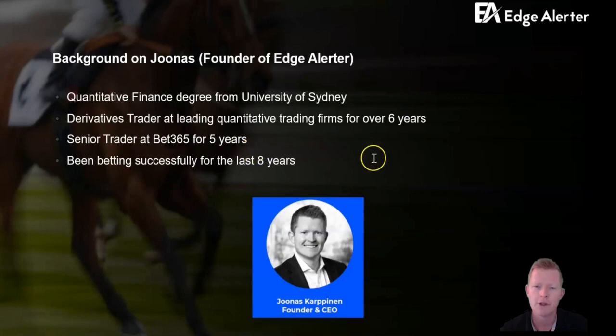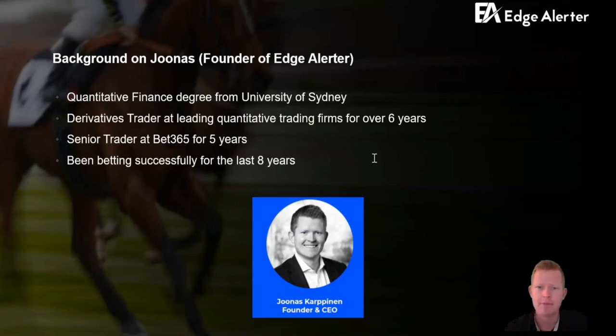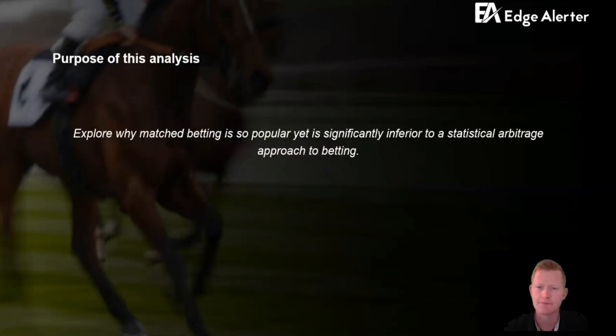For those not familiar, my background is in quant finance. I've been a professional derivatives trader for many years. I worked at Bet365 for five years as an in-play trader, and I've been betting successfully for many years.